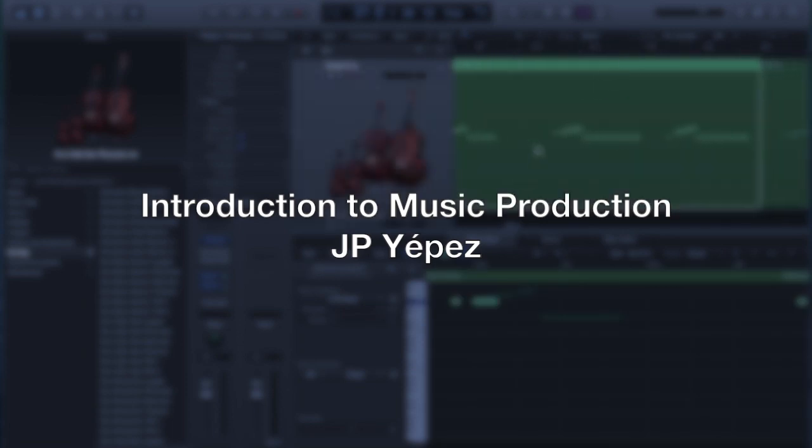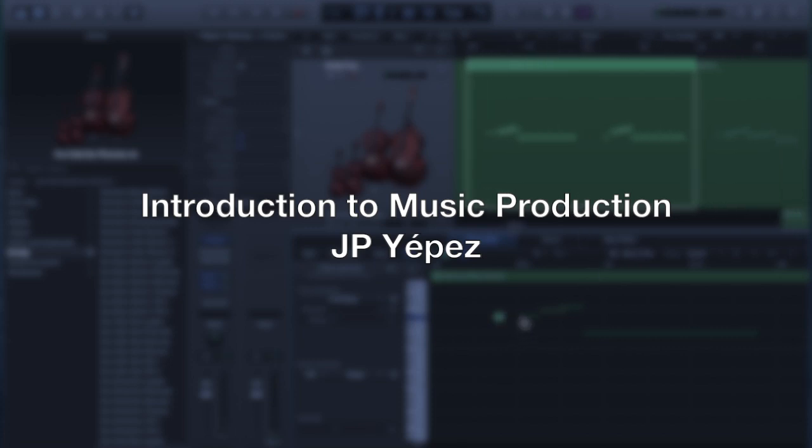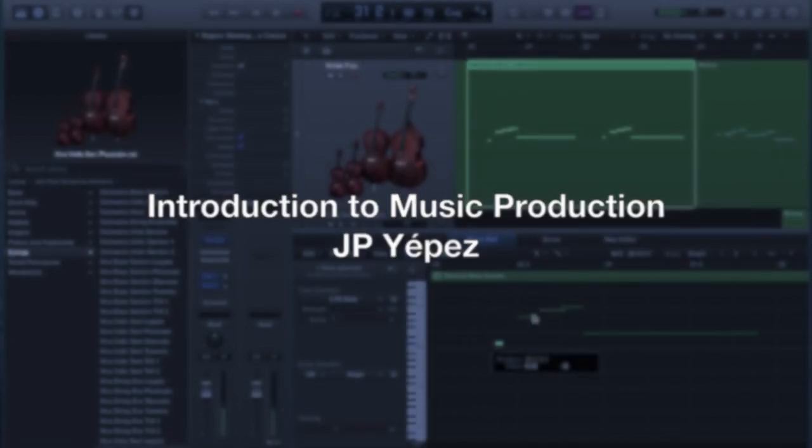Hello everyone, this is JP Yepes from Kido, Ecuador, and this is my presentation for Introduction to Music Production, Week 2.